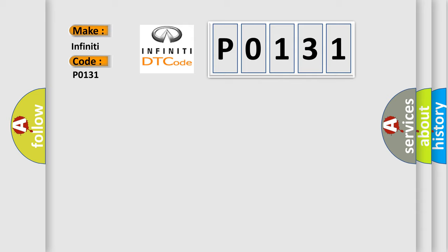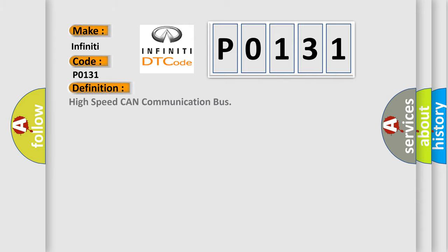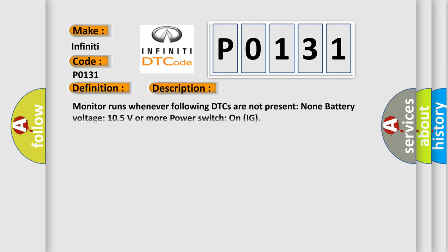The basic definition is high-speed CAN communication bus. And now this is a short description of this DTC code. Monitor runs whenever the following DTCs are not present: none. Battery voltage 10.5 volts or more, power switch on IG.